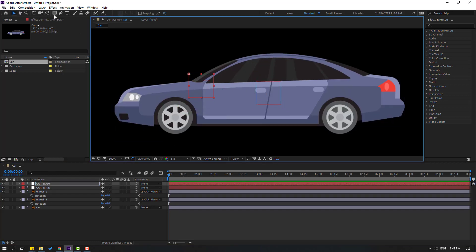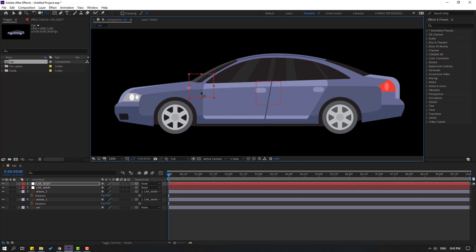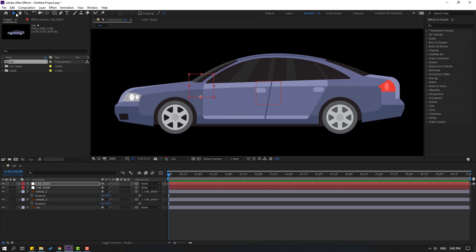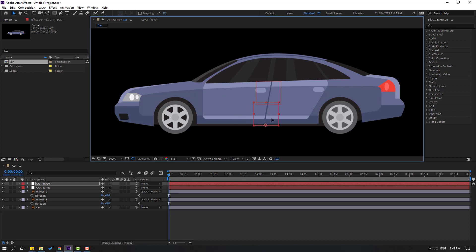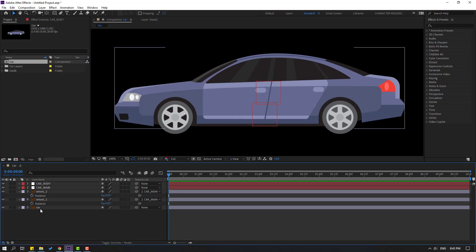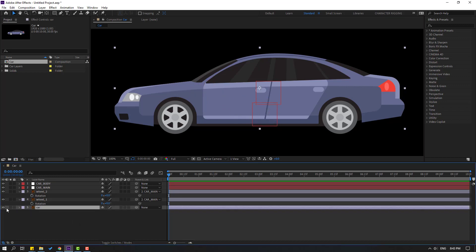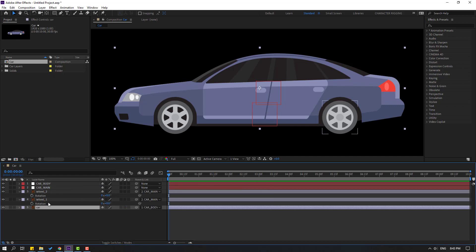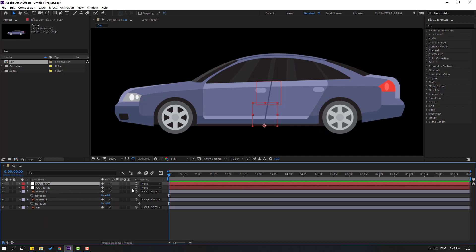Move car body to the left, select Pan Behind, and move it down like this. Click the selection tool and move to here. Then select the car layer and link it to the car body null object. Set the car body null object to link to car main.